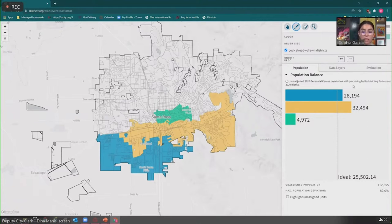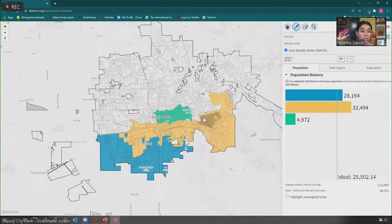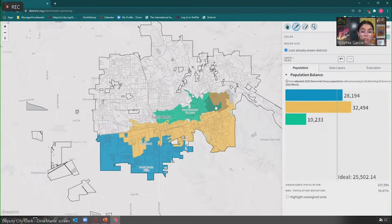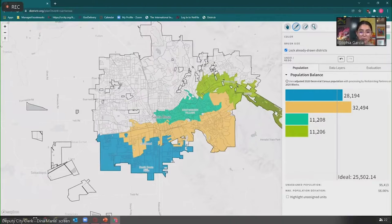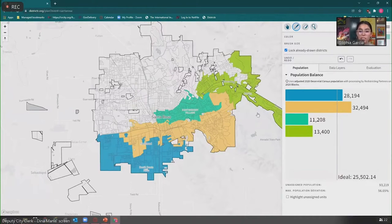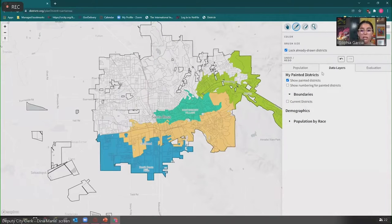Many members of the public do their deviation under 10%. If the council would like, we can take the public submissions, put them in our internal software, and have an Atlas produced for you. Going to the tab that says 'Data Layers' — right to the right of the population tab — we can see right now we have 'Show Painted Districts' selected, which allows us to see the districts we just drew.